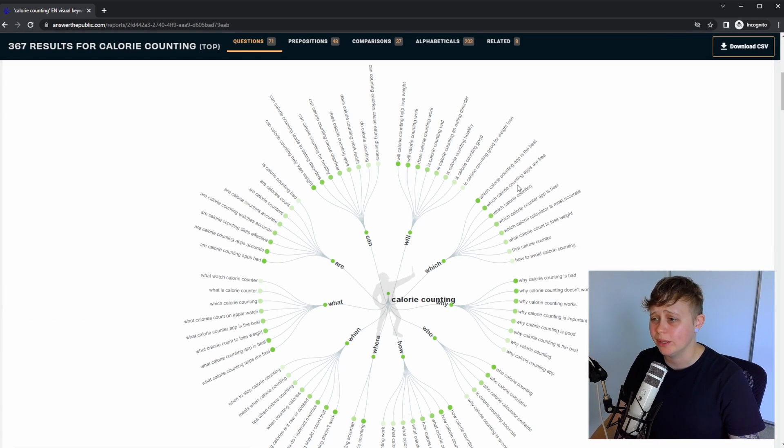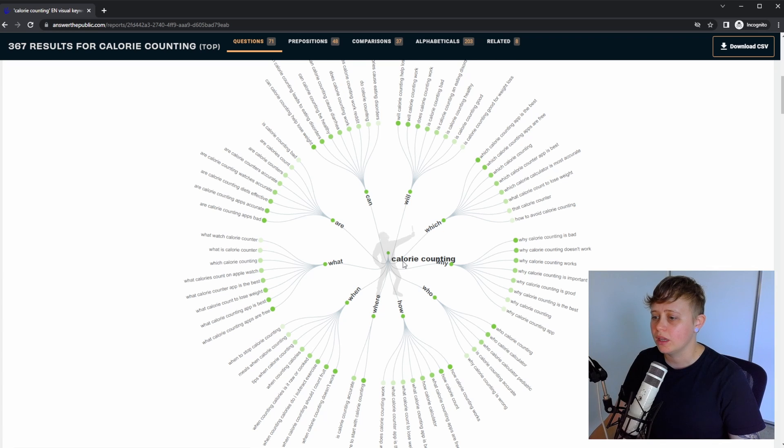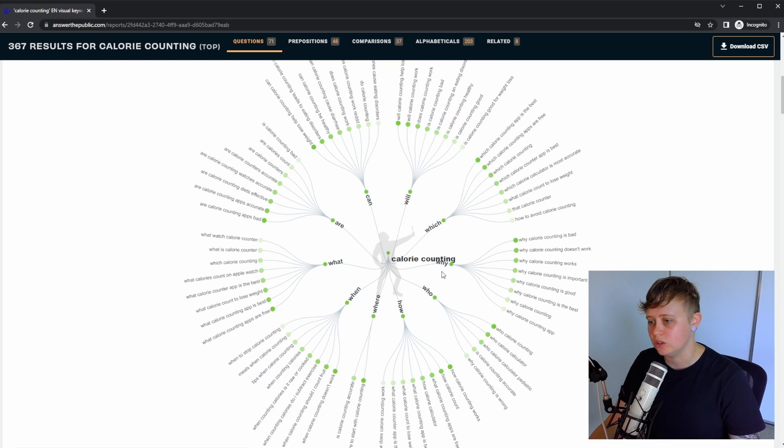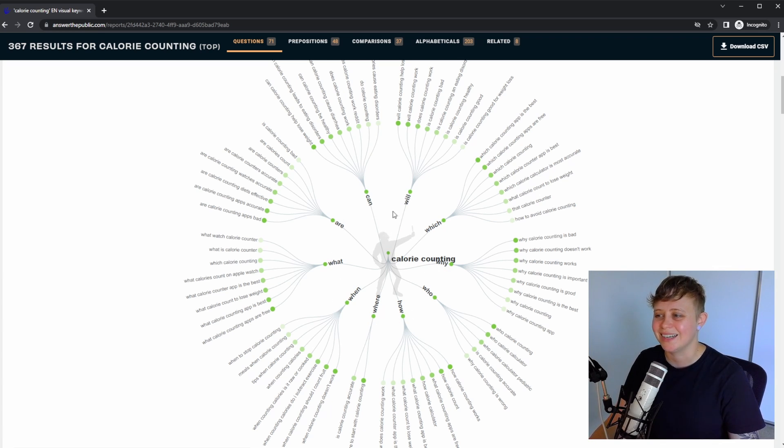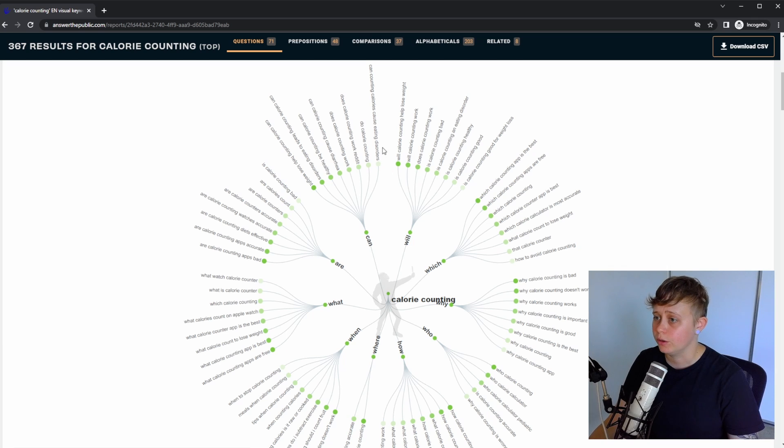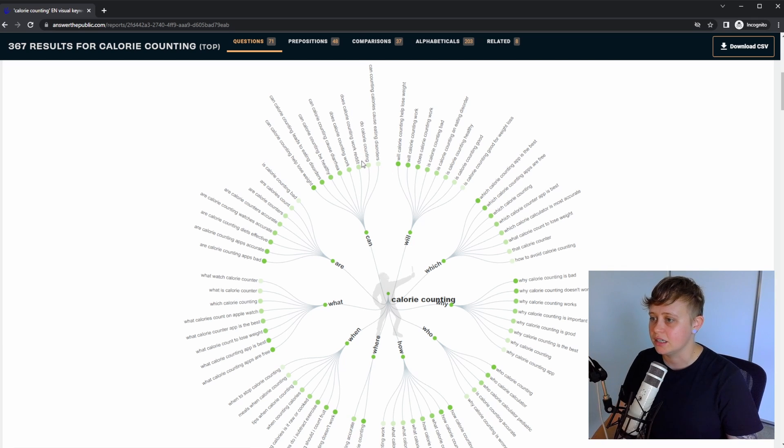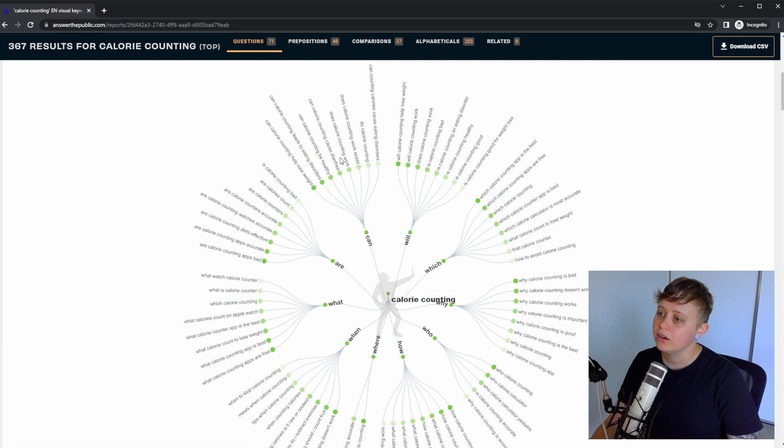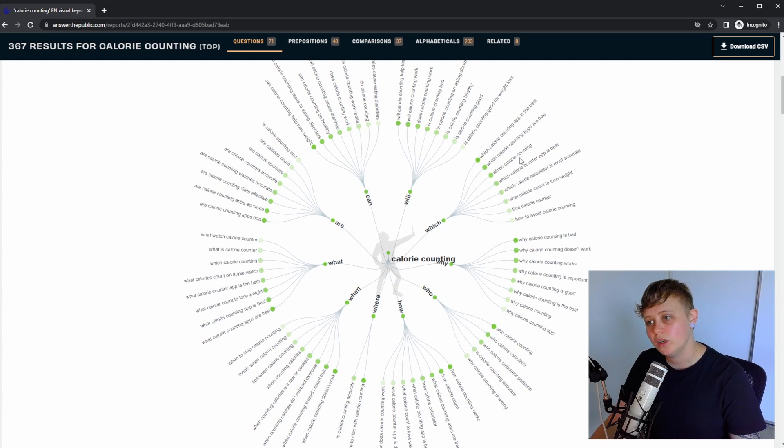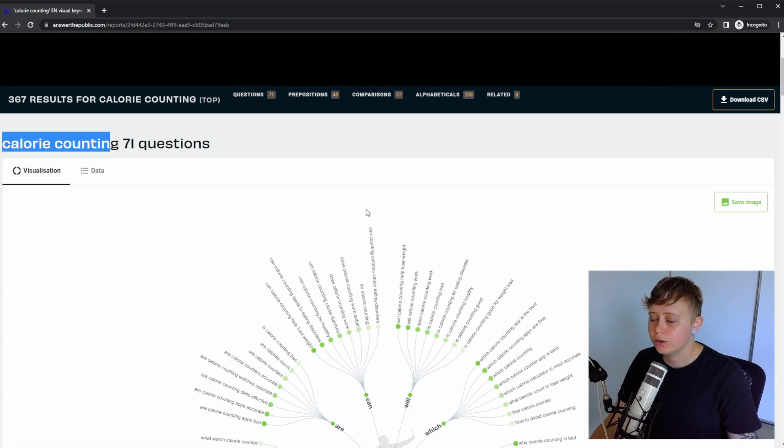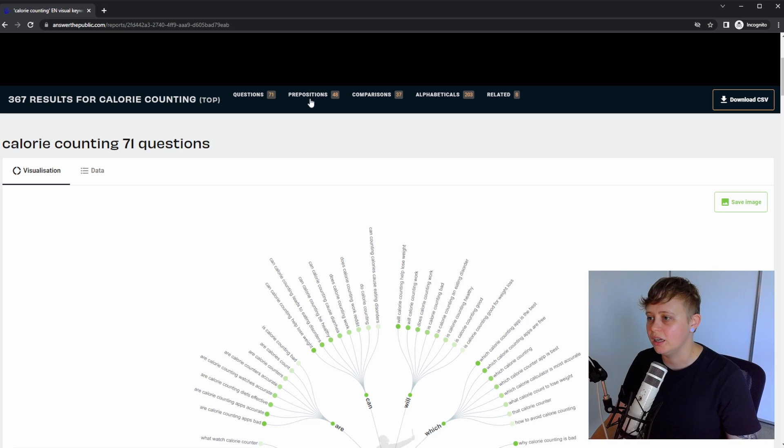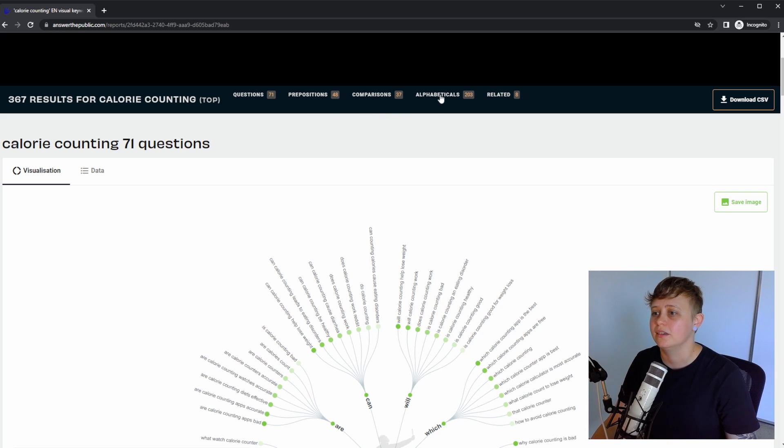If we scroll down, you're going to see a bit of a wheel here. Our keyword is going to be in the middle and then it's going to branch off into the different question starters. So for example, does calorie counting work? Can calorie counting cause diarrhea? Which calorie counting apps are free? Not only does it provide questions, it's going to provide prepositions, comparisons, alphabetic and related.